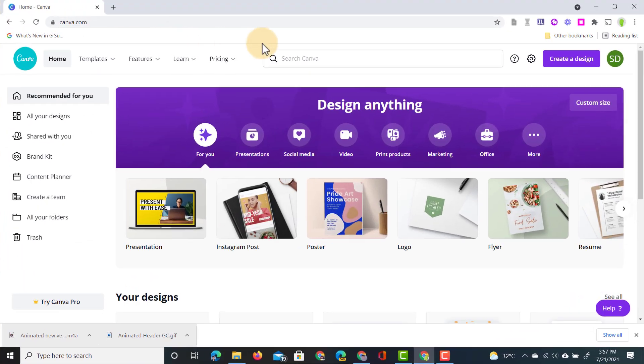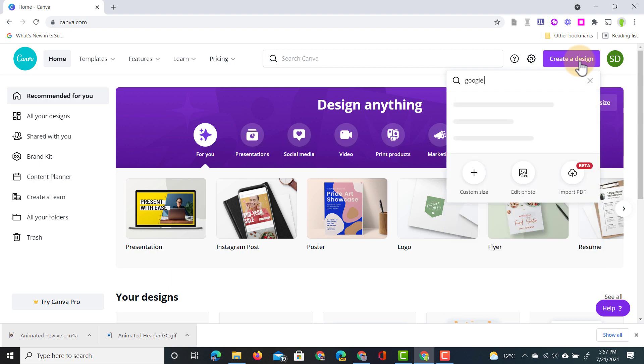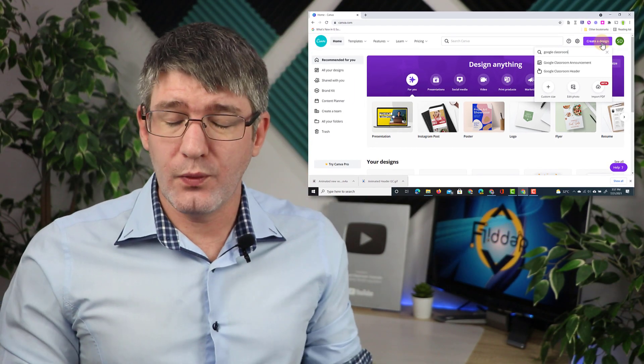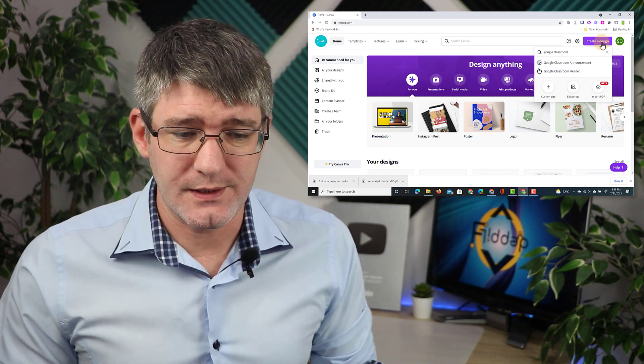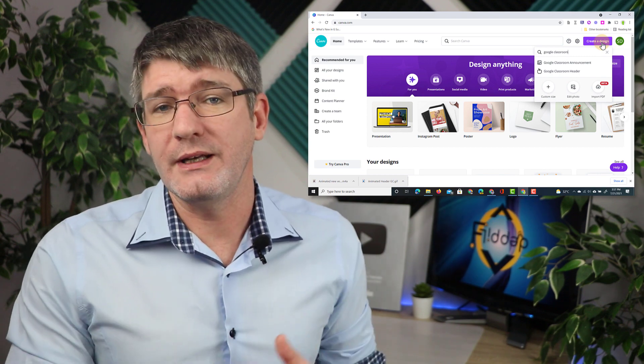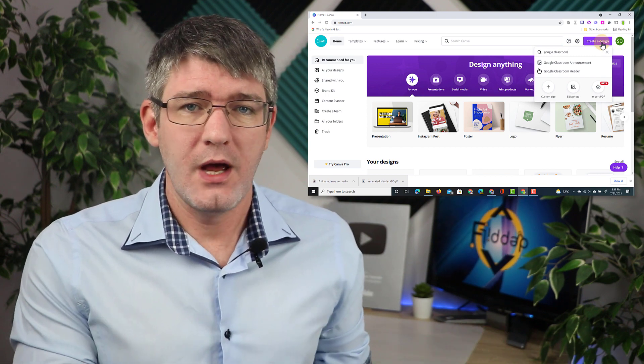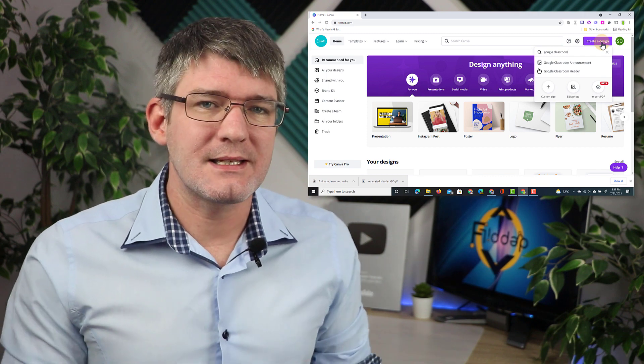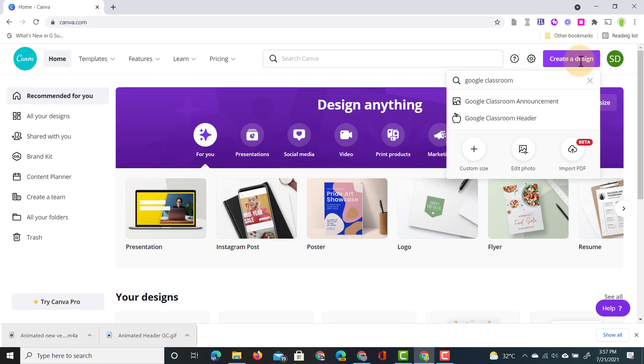Now we're going to go to the top right corner and click on create a design. Once here let's start by typing Google Classroom. Now once we've typed Google Classroom we get two different options. We can either create an announcement or a header. Both can be animated and let's create our animated header now. We're going to click on Google Classroom header.